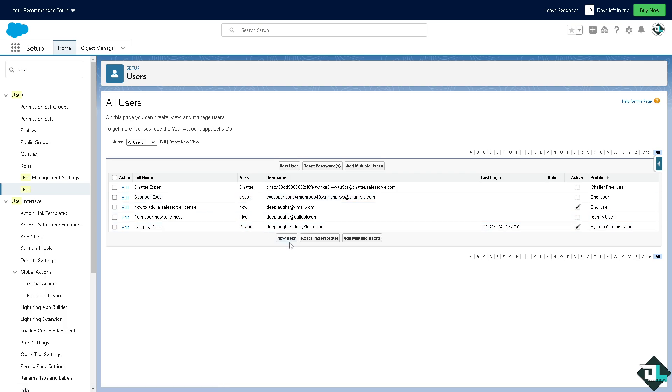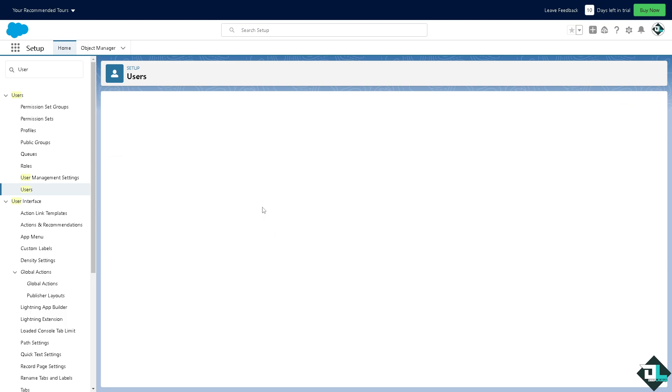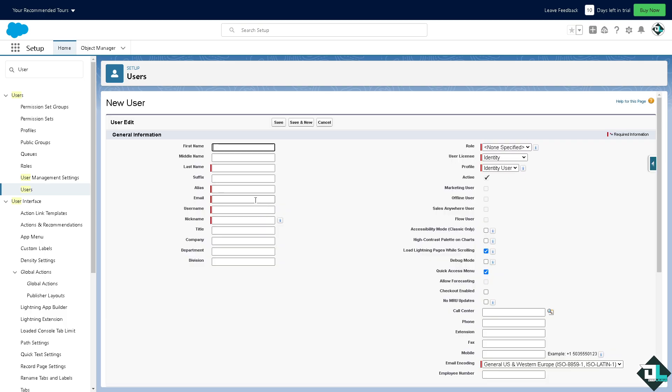We have a separate video on how to add multiple users here in Salesforce if you're interested to check that out. Click on add new user. From here, all we have to do is fill in as much information as we can, for example the first name, and provide all the information here, like email, username, and title.